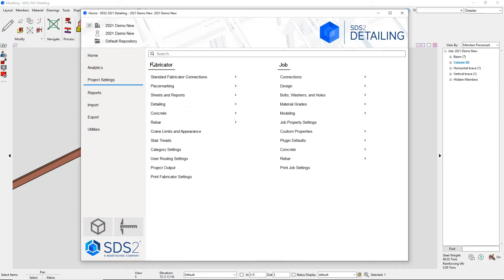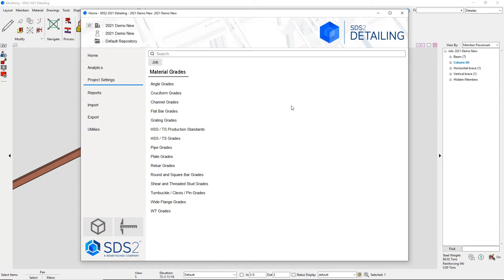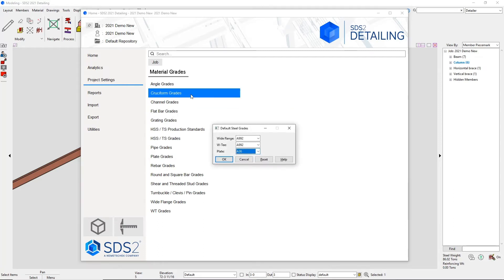You can set the default steel grades in your cruciform sections for wide flange, WT, and plates.